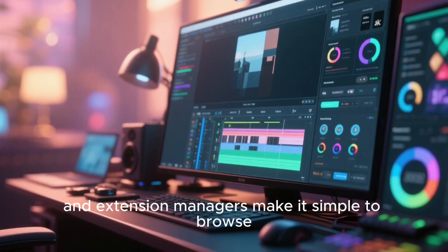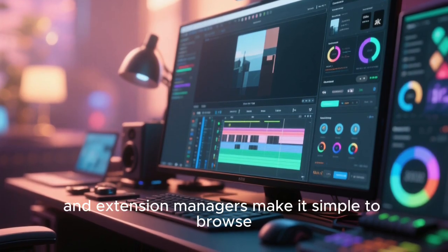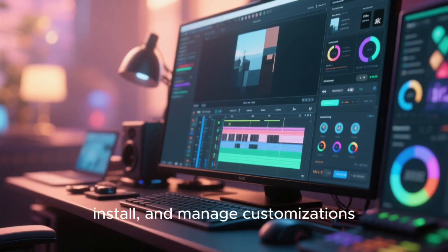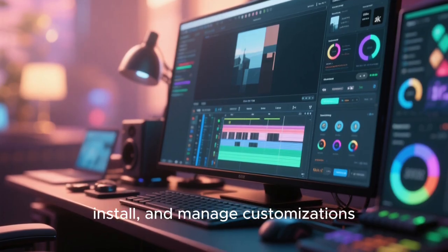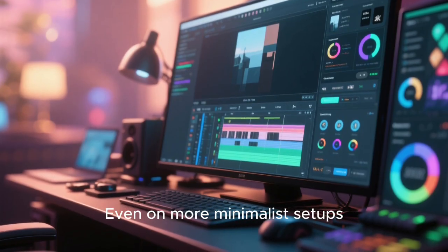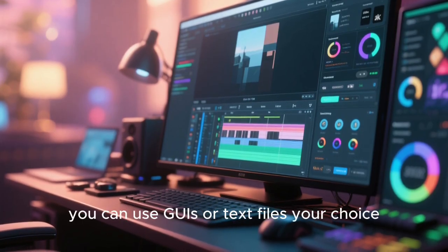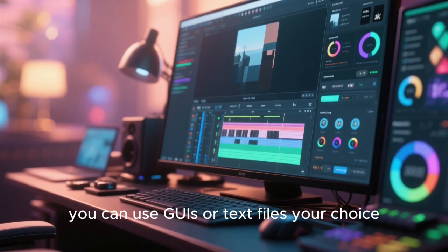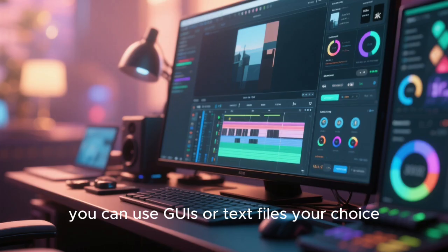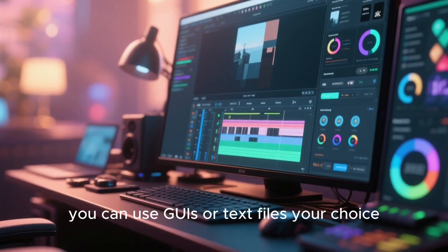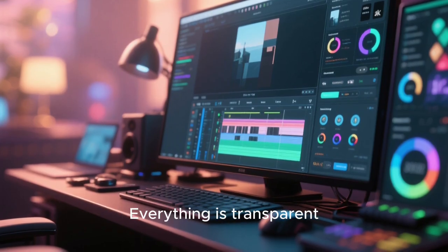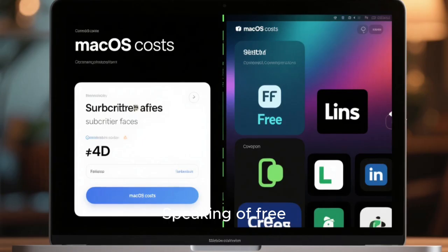Even on more minimalist setups, you can use GUIs or text files, your choice. Everything is transparent, editable, and free.